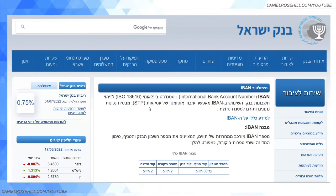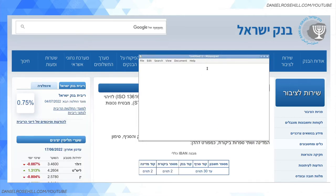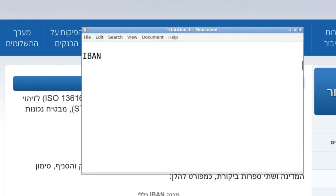Hey guys, welcome back to my YouTube channel. This is Daniel Rosso. The subject of today's video, continuing with the personal finances theme, is attempting to demystify getting IBAN numbers if you're living in Israel. I'm going to drag over my notepad — an IBAN in Hebrew is called a mispar zahav, and if you know Hebrew you know that literally translates to 'a golden number.'